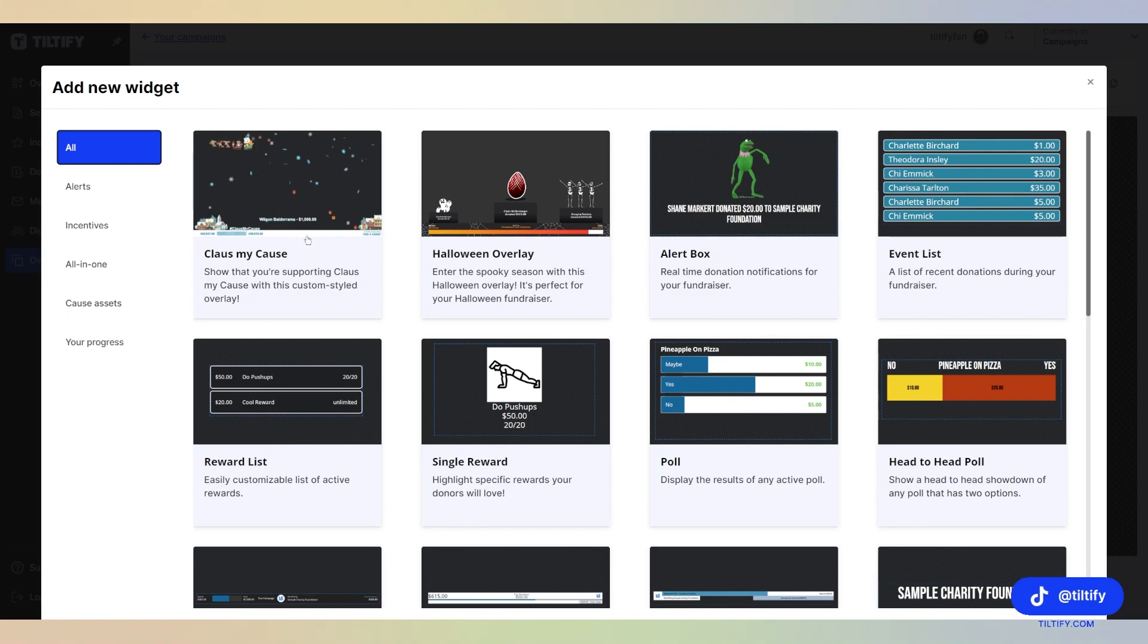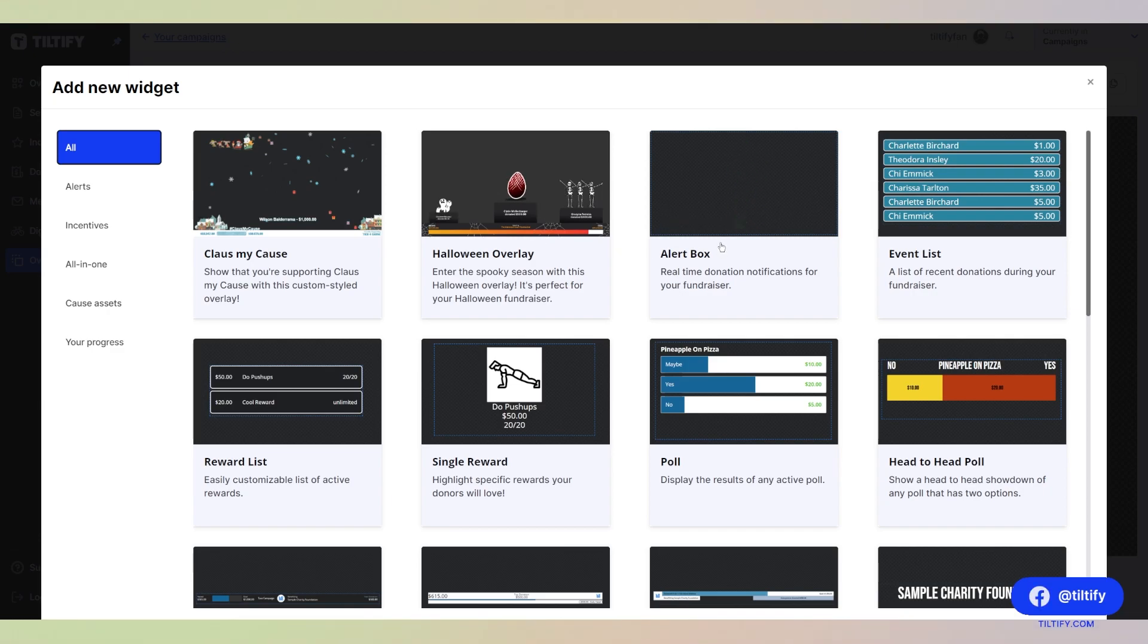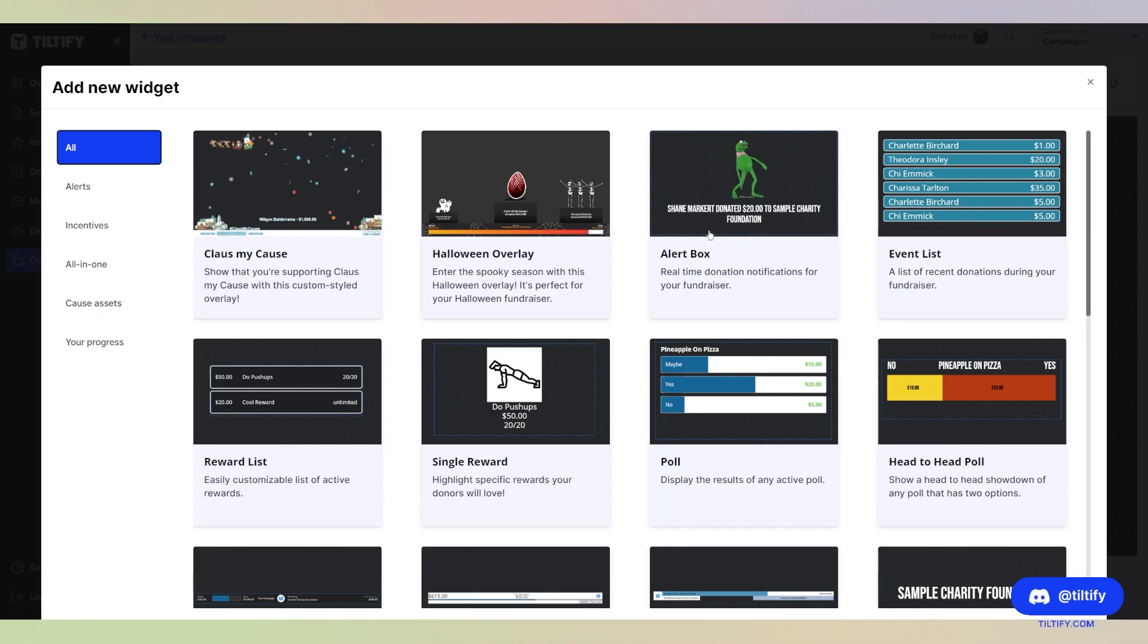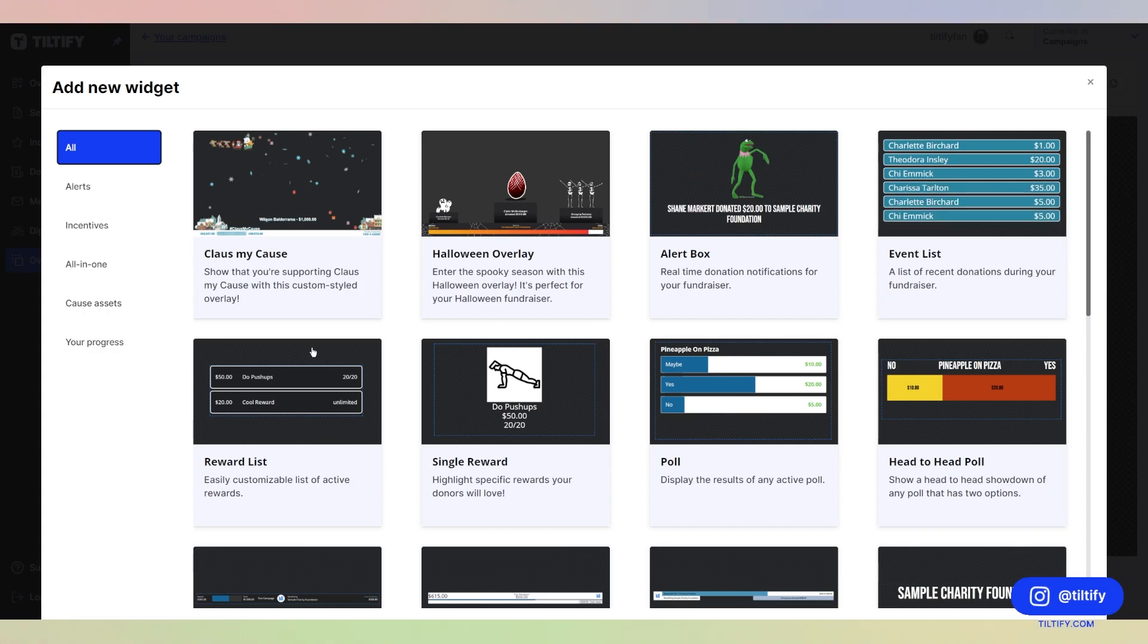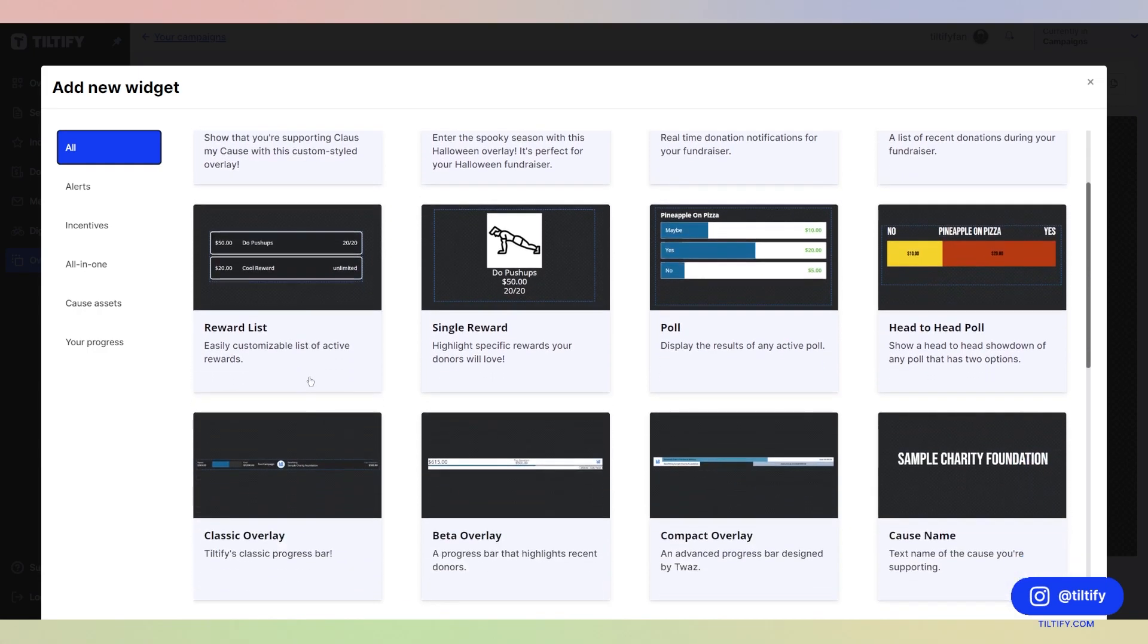We have the Claus My Cause overlay that you used during that season, the Halloween overlay, the alert box that shows all of the alerts for each donation that you set up to show. We have our event list that shows the recent donations during our fundraiser. We have the reward list that shows a list of active rewards, and you can customize which rewards you want to see.